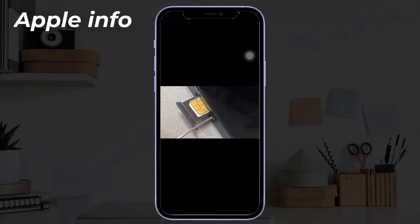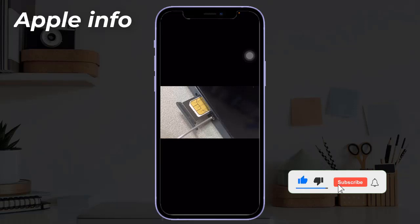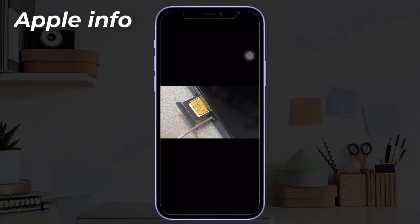Solution four: remove and reinsert the SIM card. If you have recently removed the SIM card from your iPhone, the signal is likely to be affected if the SIM card is not inserted correctly. Use the ejection pin to take out the SIM card, then clean the card slot with a dry and clean cloth or brush, wait a while, and then reinsert the SIM card into the device.